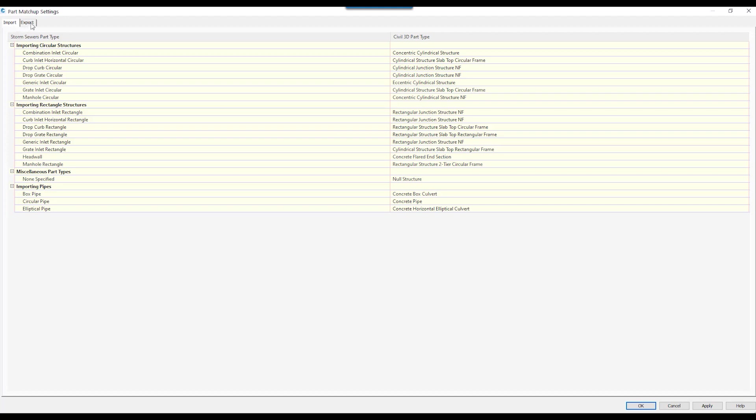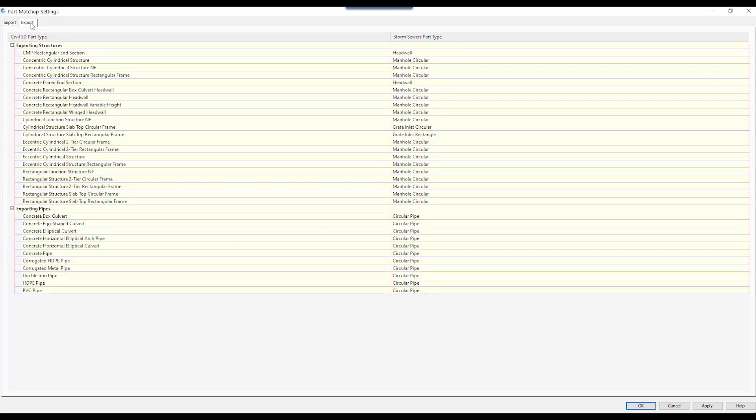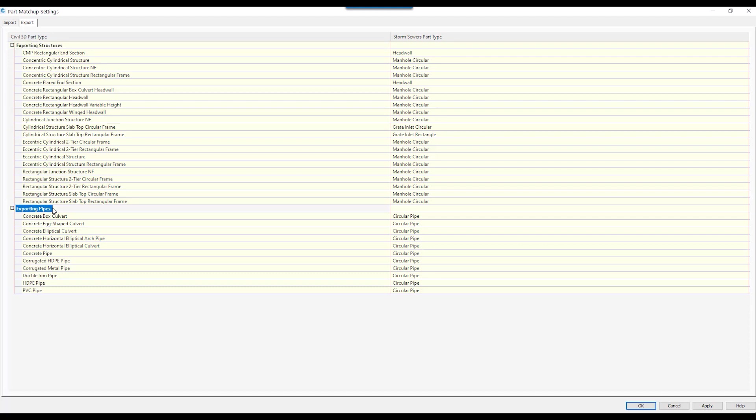So we would want to set up both of these tabs. In this case, we're looking at our Export tab right now. The one thing that we want to look at is there is a section for just structures and another section for our pipes.